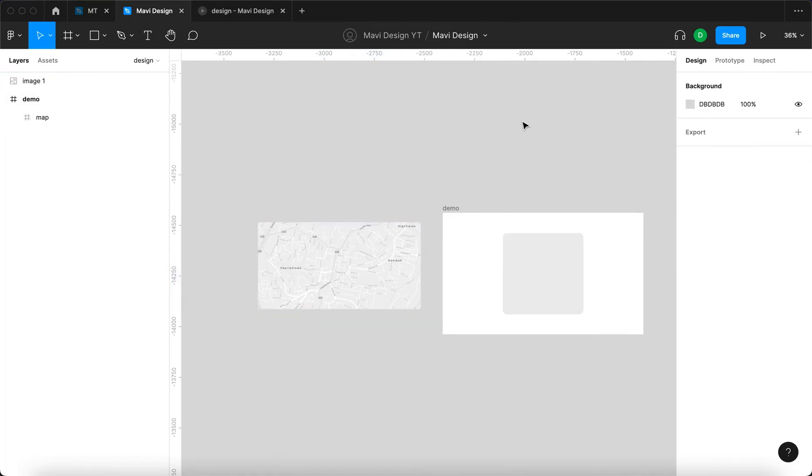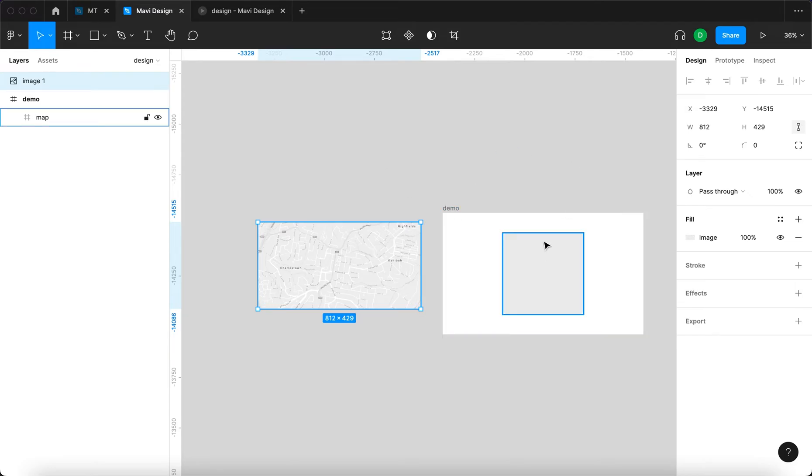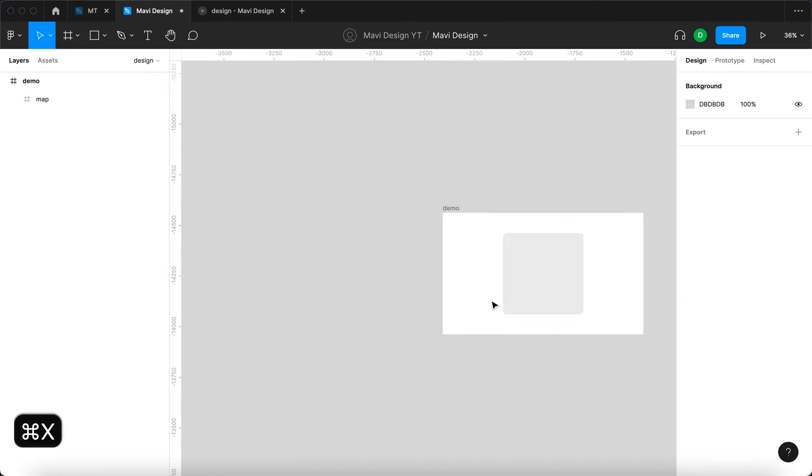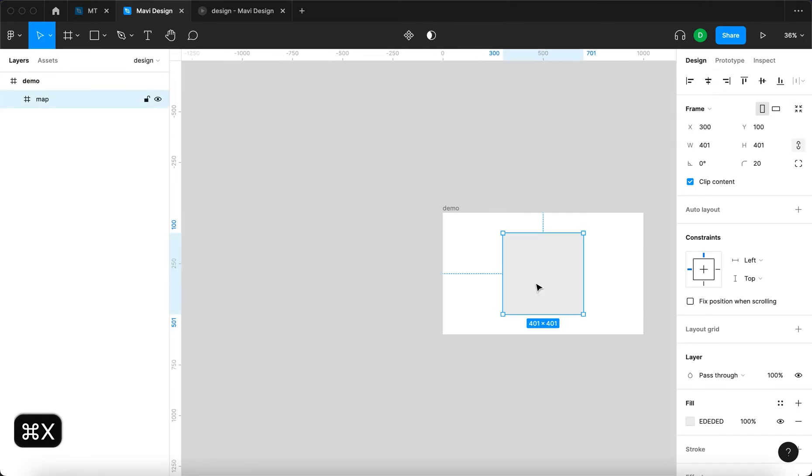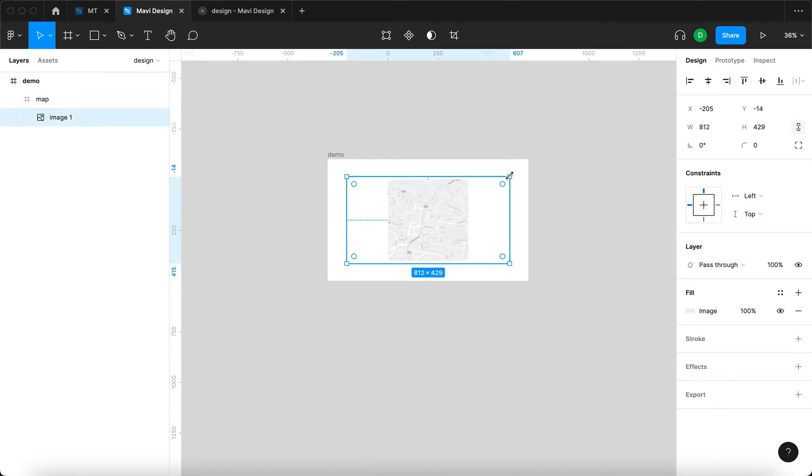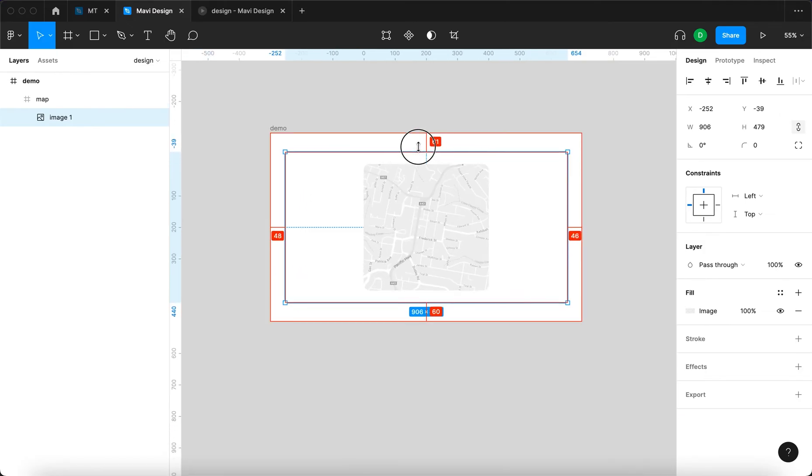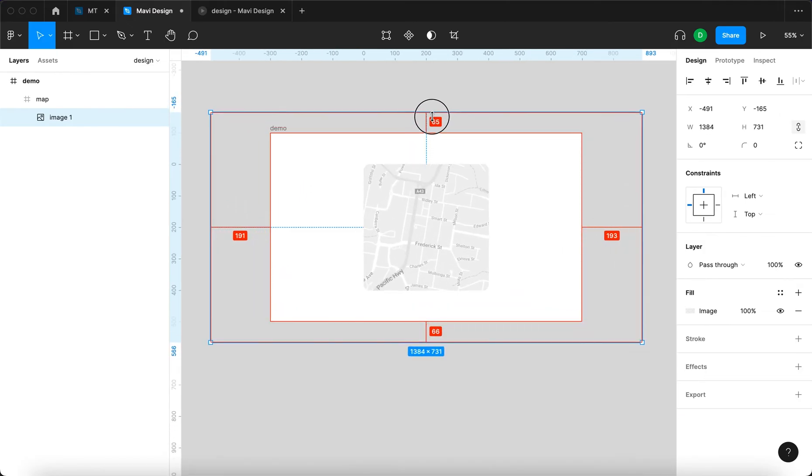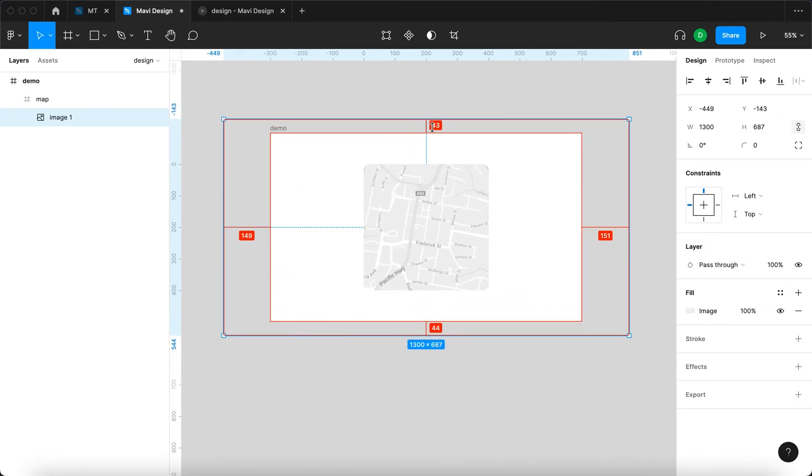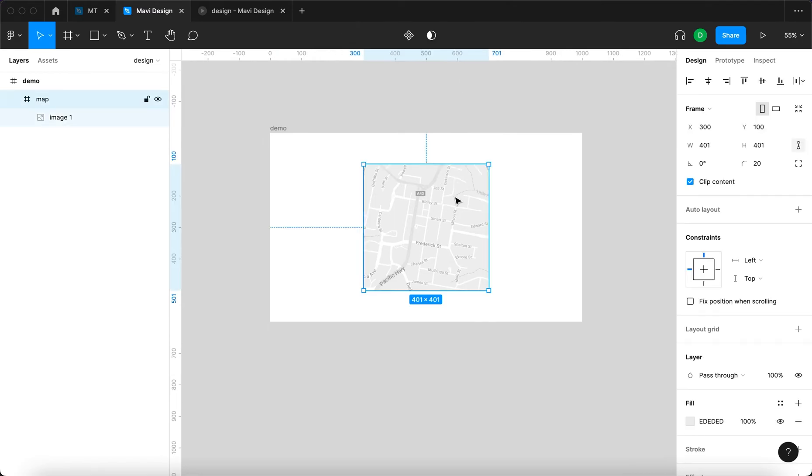What I'm gonna do is take the map image and paste it inside the target frame. I'm gonna press command X, select the frame and then paste. Ideally you'd like to have this map significantly bigger than the frame.